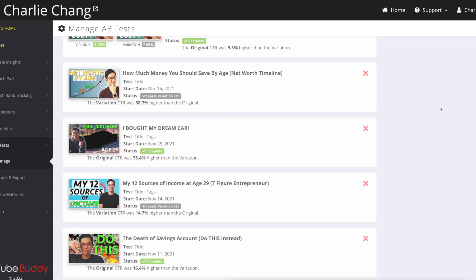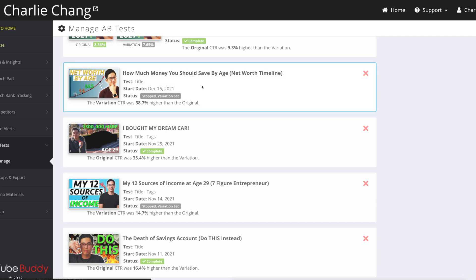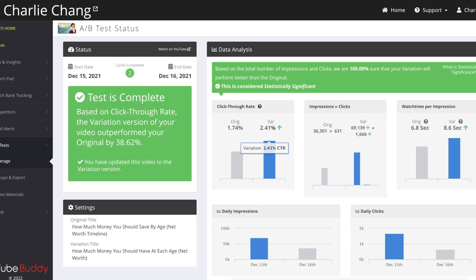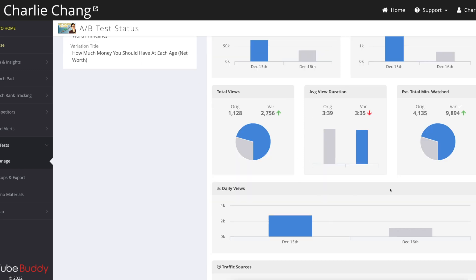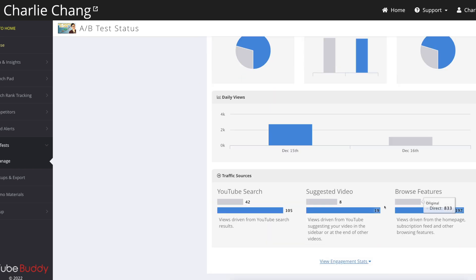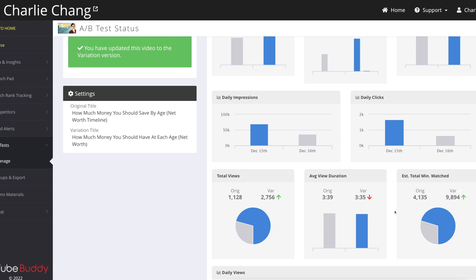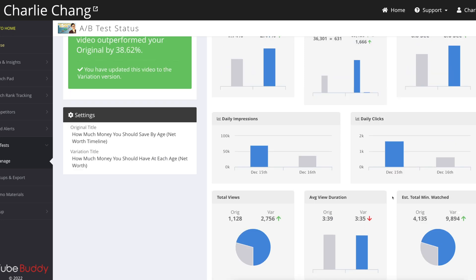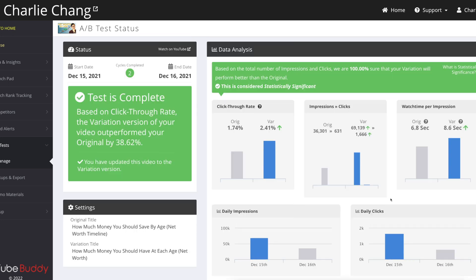You can see that some of the craziest results actually were from when I did title A-B tests. So the title actually is really important too. And if I click on this one, you can see that the click-through rate of my variation was significantly higher than the original, almost 40% better. So yeah, in this case, it made a lot of sense for me to use the variation. And it really is a numbers game, you guys. YouTube is full of analytics. The numbers actually matter. And that's why A-B testing is so important.